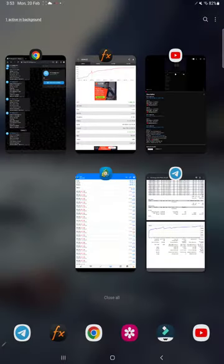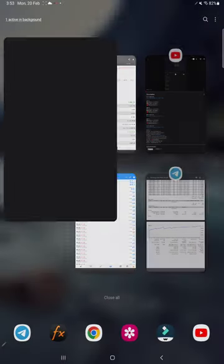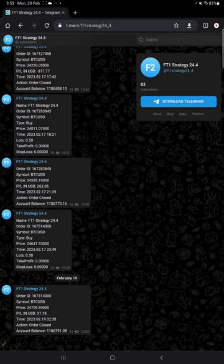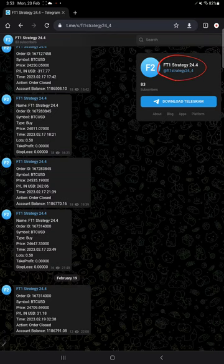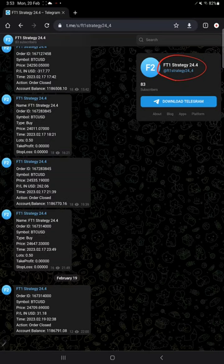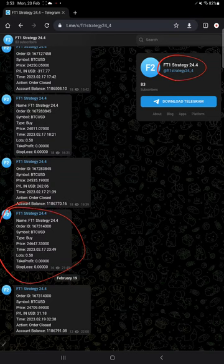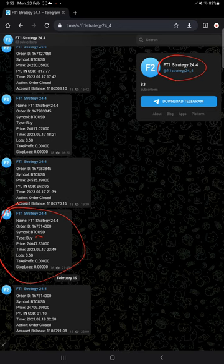This account is also connected with this Telegram channel. Channel link is @ft1strategy24_4. Here all the trades are recorded here automatically. Here is the example for buy trade when the trade is placed.